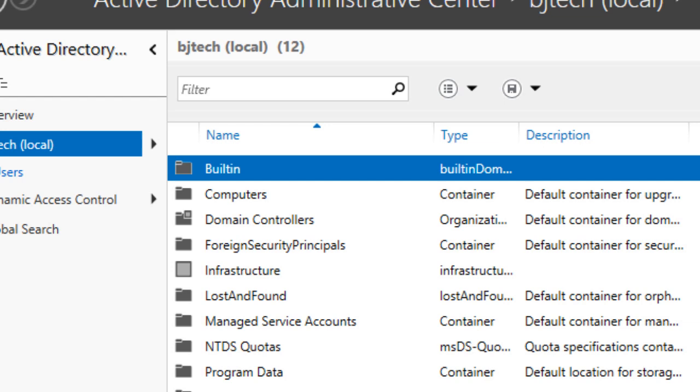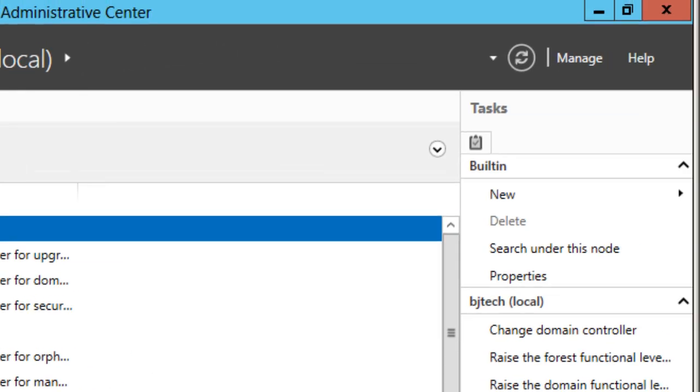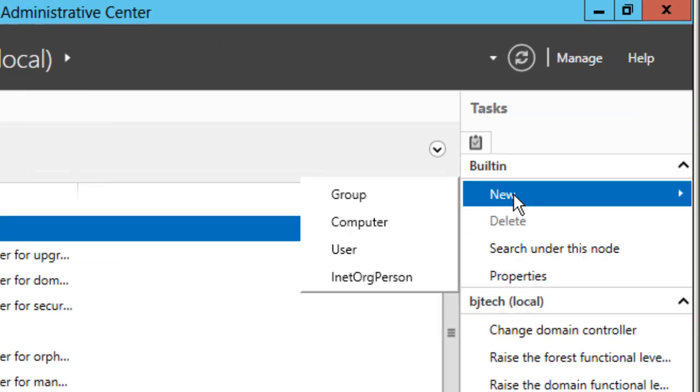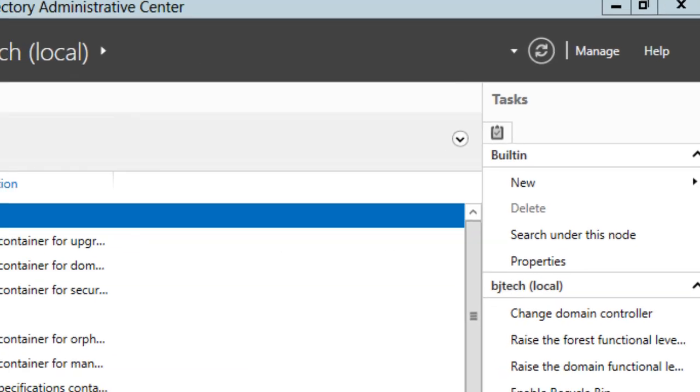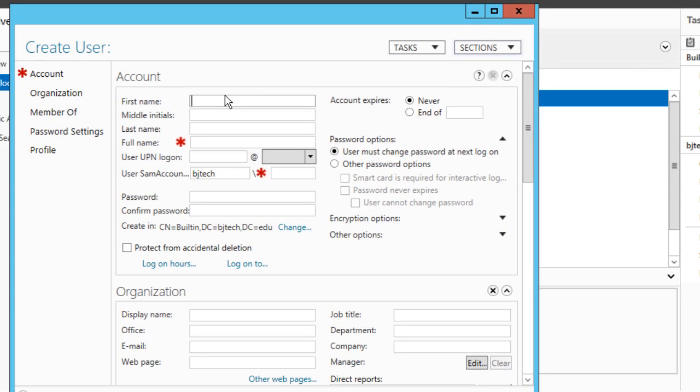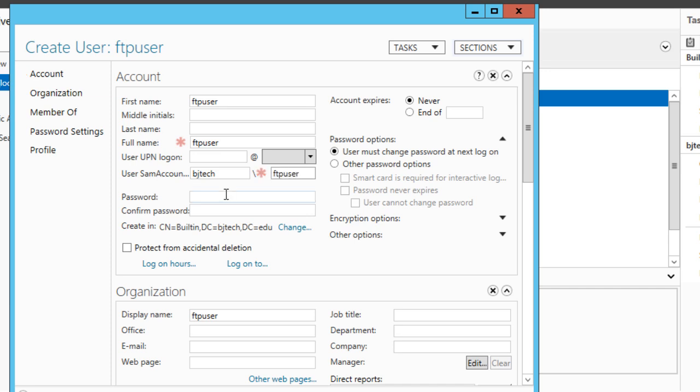The next thing you need to do for testing is create a test user. We're going to go to New User. Let's create a user to test this out: FTP user. Make sure you create the same account name: FTP user. And for the password, make sure you have a strong password and confirm your password. Then press OK.